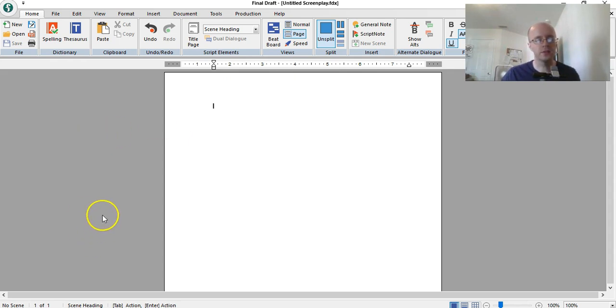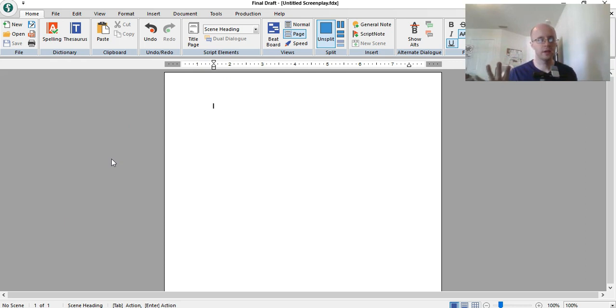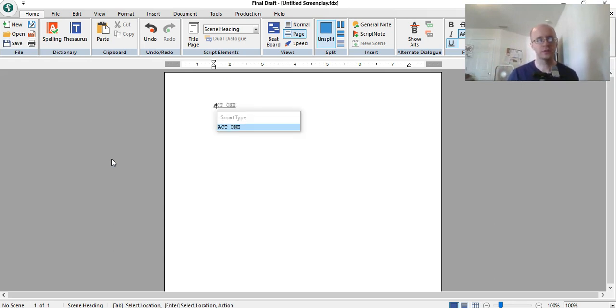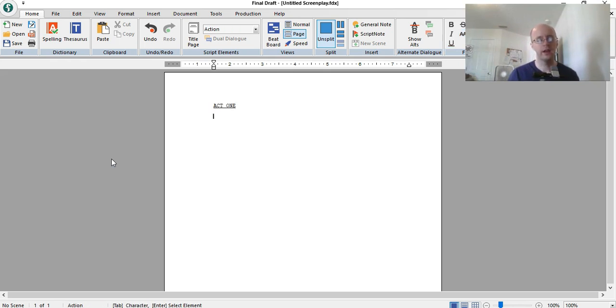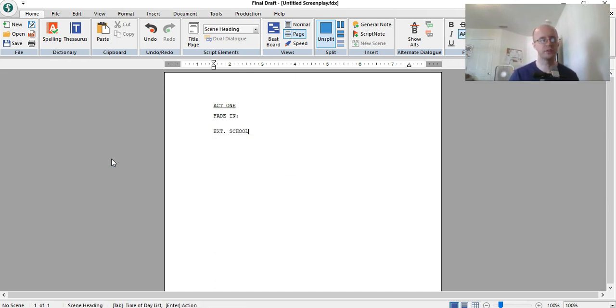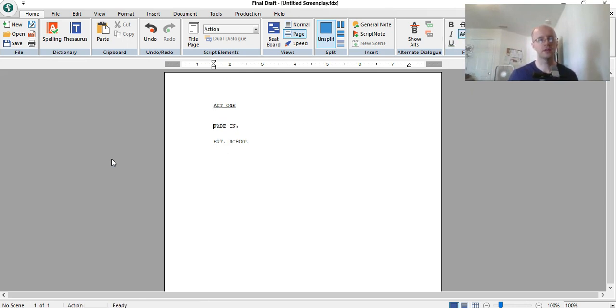Okay, so what I'm going to do, this is the first page. So what I want to do is put in act one. Now I've seen act one put in a lot of different ways. Some writers will just put act one, I already have it saved that way. Act one there. And then go underneath and do fade in, or actually this should be, just put school or something.